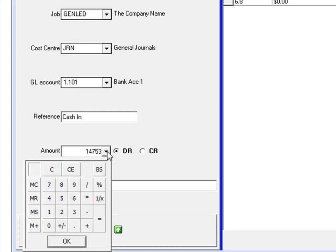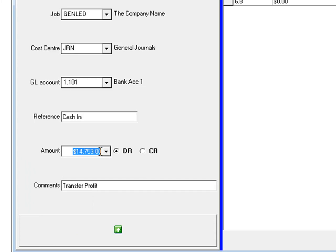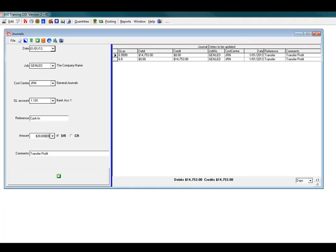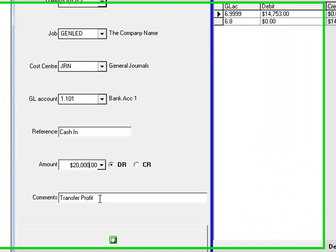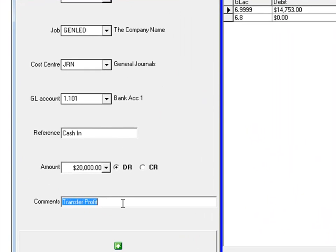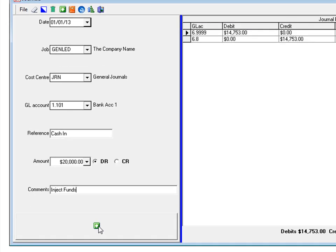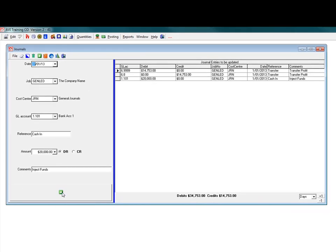The amount. You can use a little calculator or you can just type it in. In this case it's 20,000. And that will be a debit. Comments. Inject funds. And update.